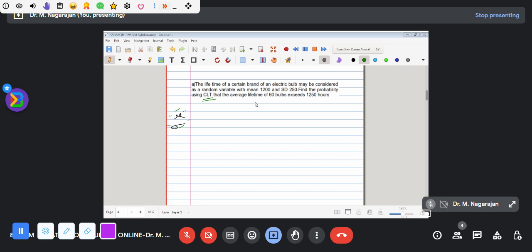What is the n value here? What is the mu value, what is the standard deviation value? That is a very important part. In the central limit theorem, you need to be given the standard deviation value — that is a very important thing.